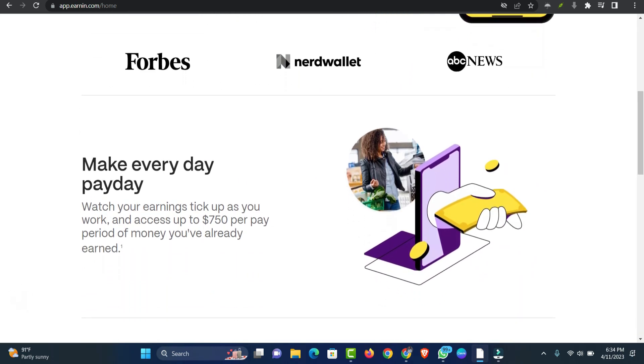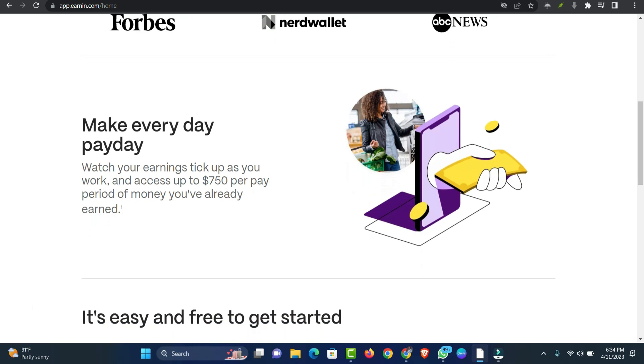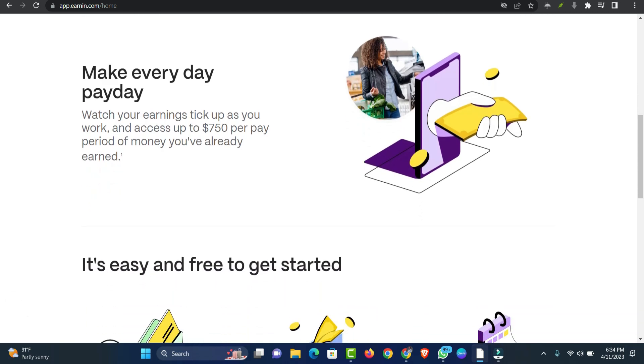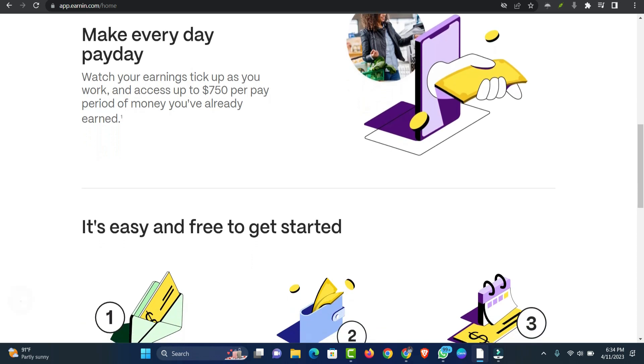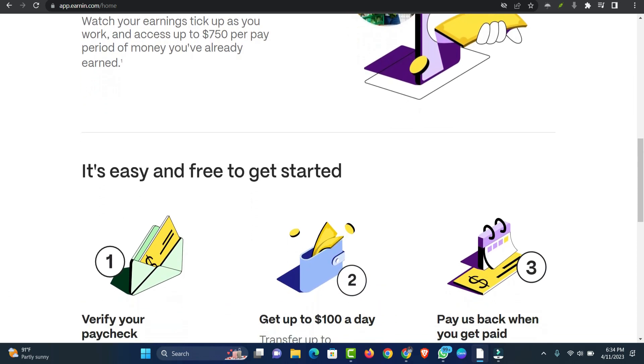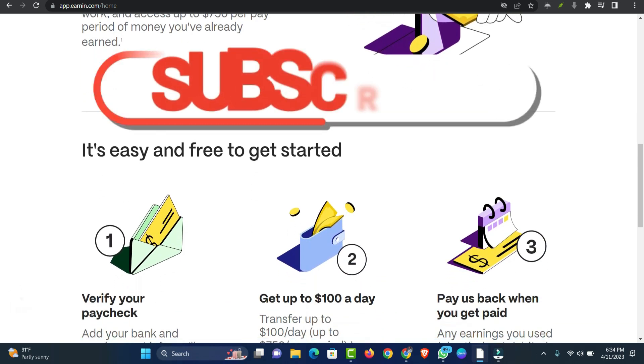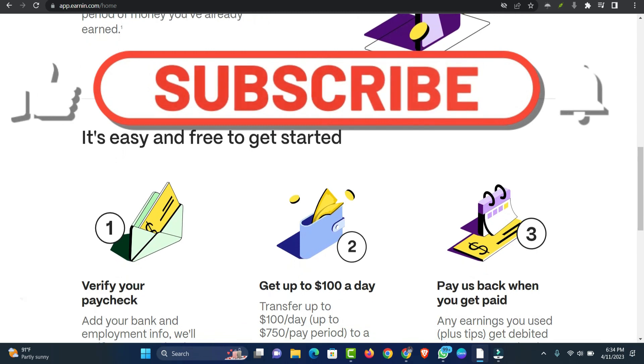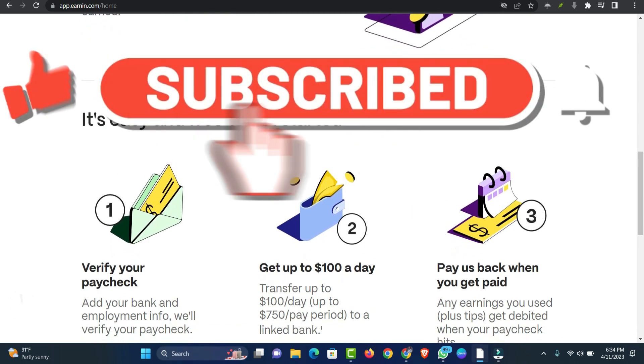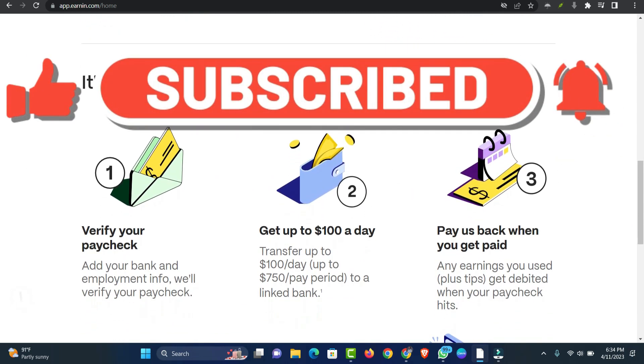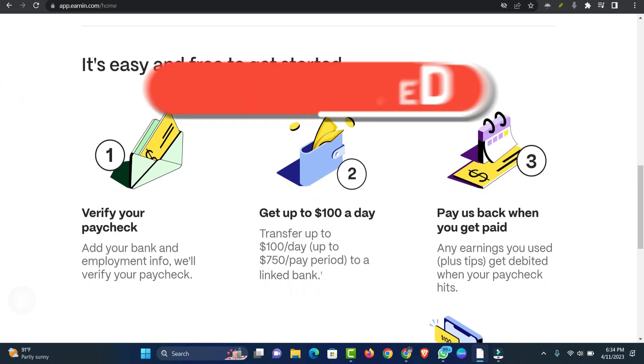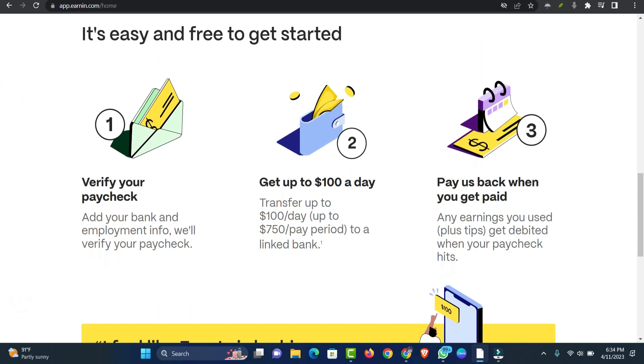To qualify for an advance, you must be of legal age, legally reside in the US, and provide employment information. Also, you must link a checking account; savings or prepaid accounts are not accepted. To qualify, your salary must be direct deposited into your checking account. EarnIn will verify this to ensure your eligibility.